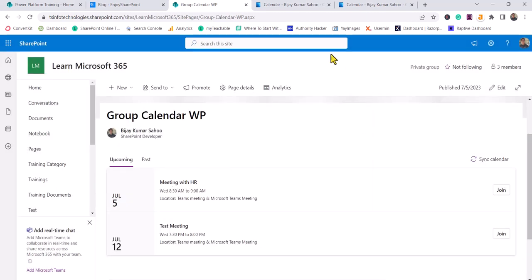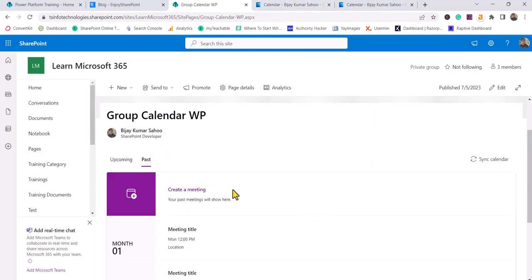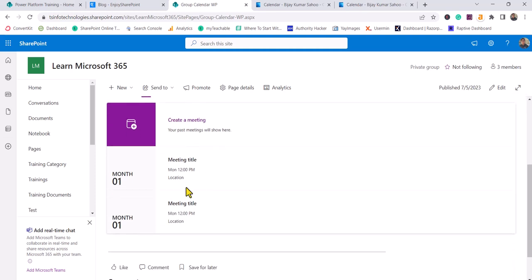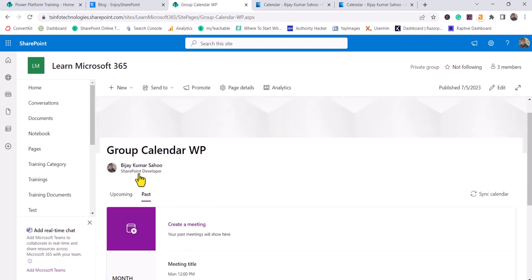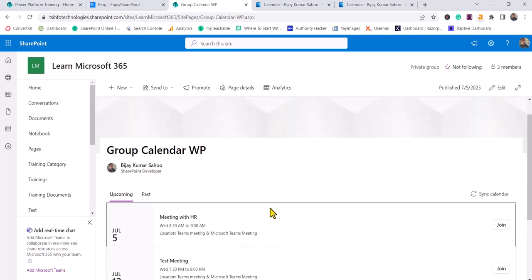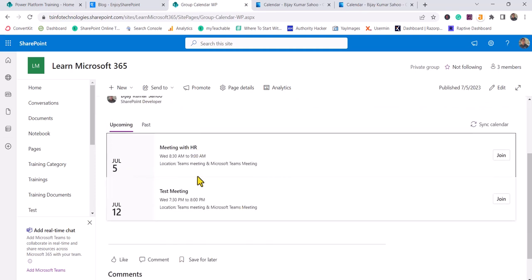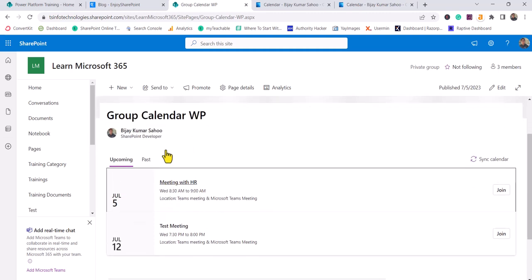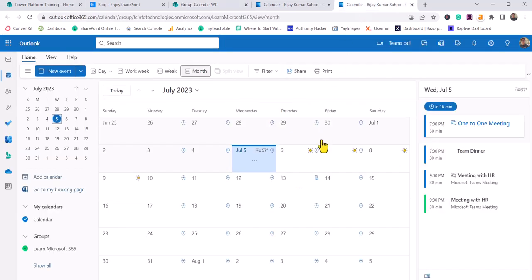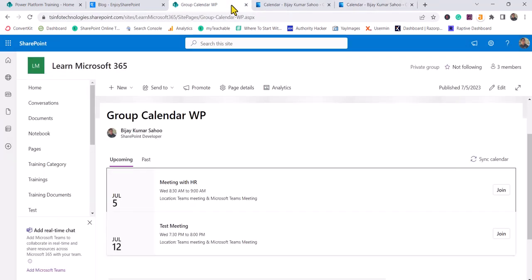If the event has already passed, it will come here, otherwise the upcoming events you will be able to see here. According to your settings, you will be able to see events. This is how you can create your meeting or event in the calendar and then use your Group Calendar web part to display the events for that particular Microsoft 365 group.